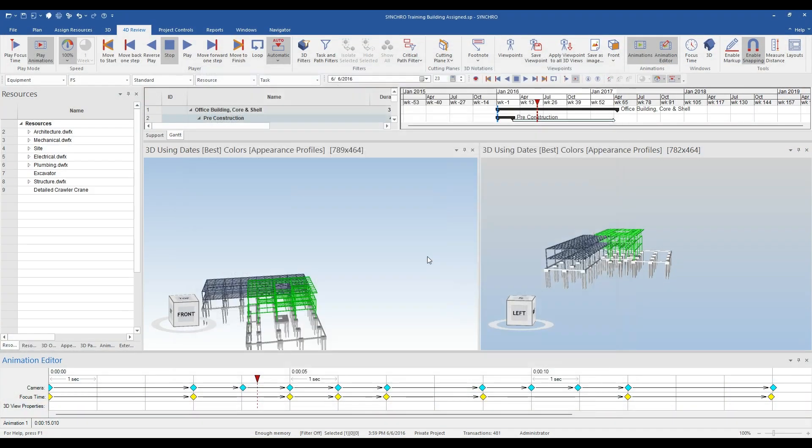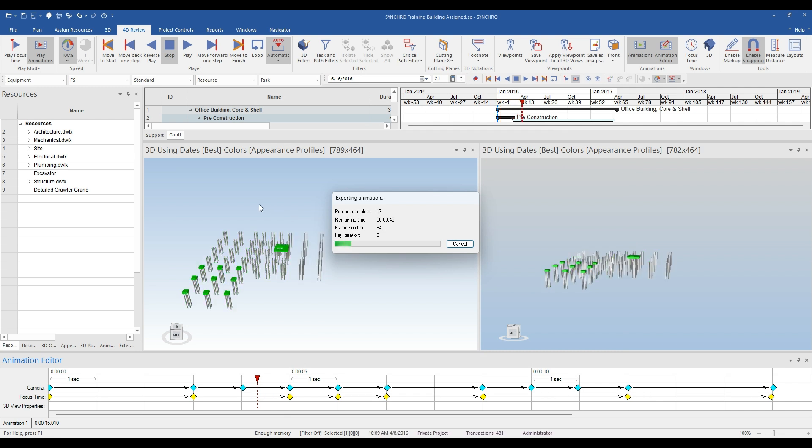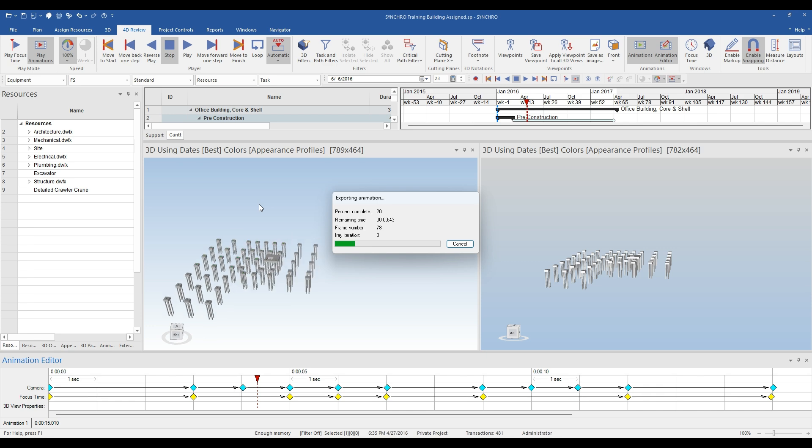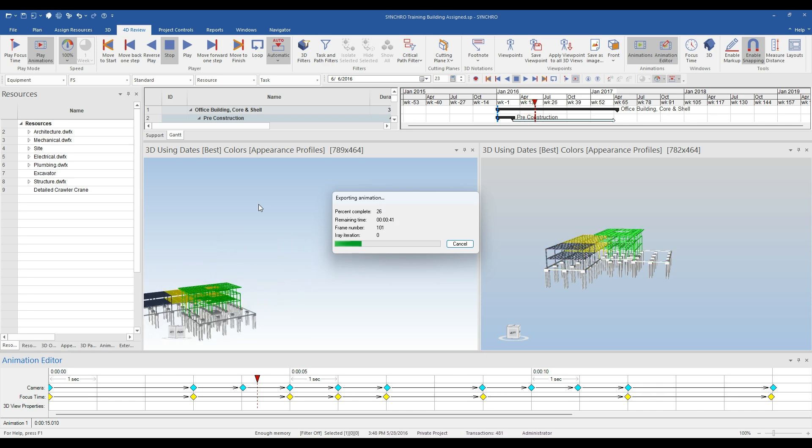When you are ready to export the animation, click the OK button and watch as your video gets created. I've gone ahead and sped this part up two times.